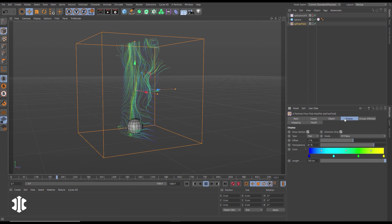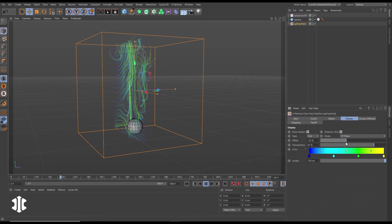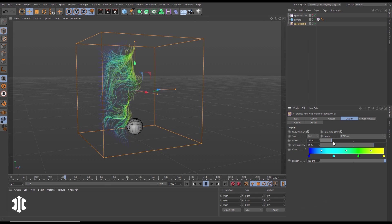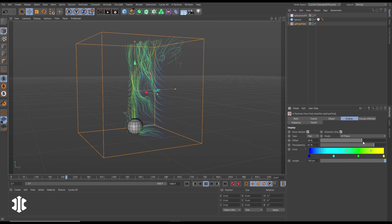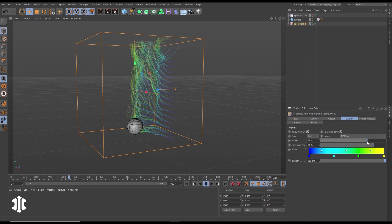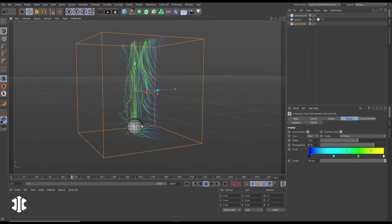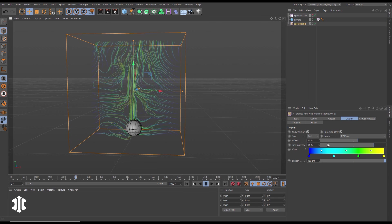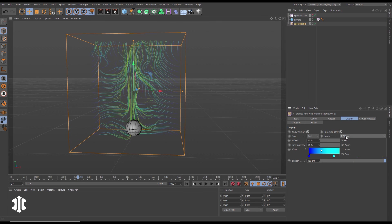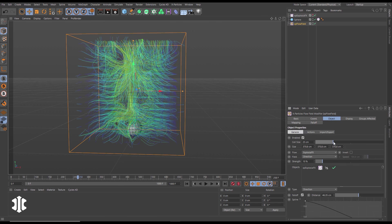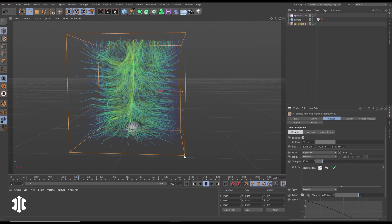In plane display mode we can offset that plane for different looks and then we can visualize the entire flow field grid by selecting voxels.